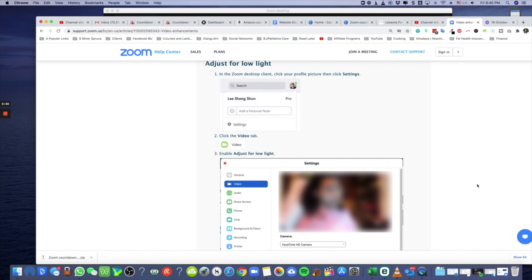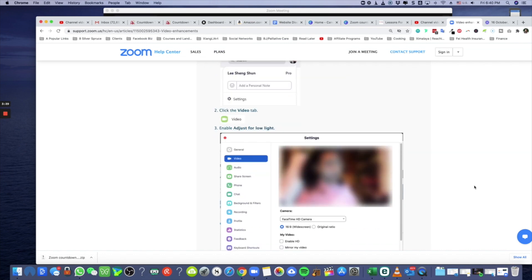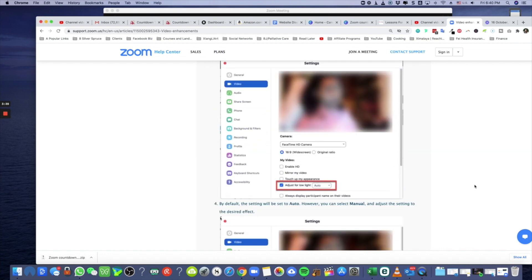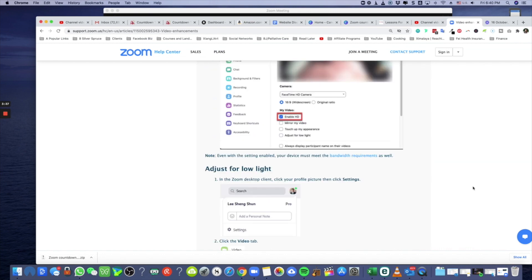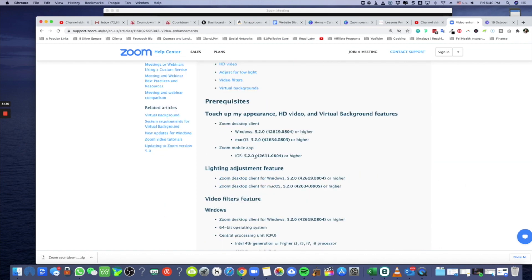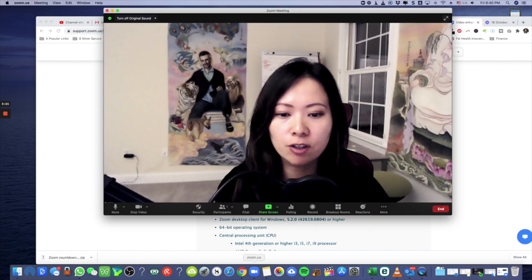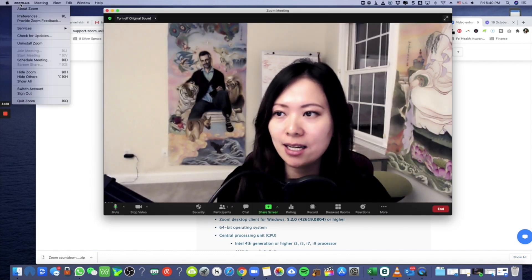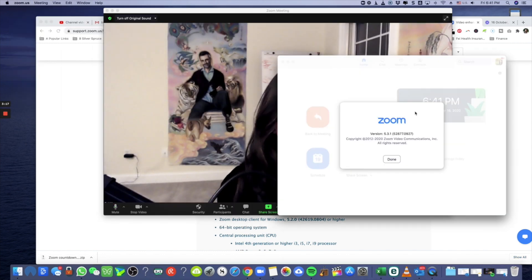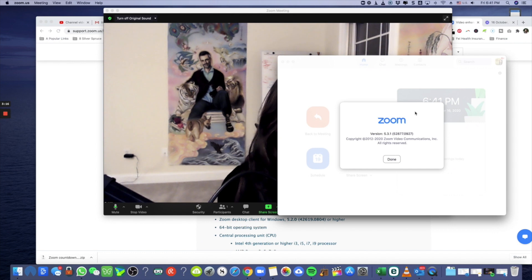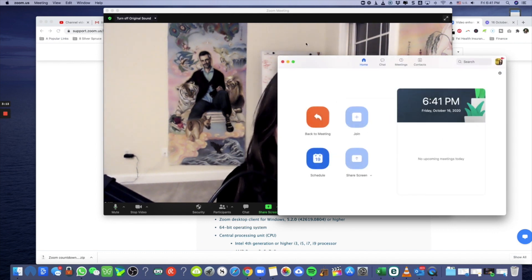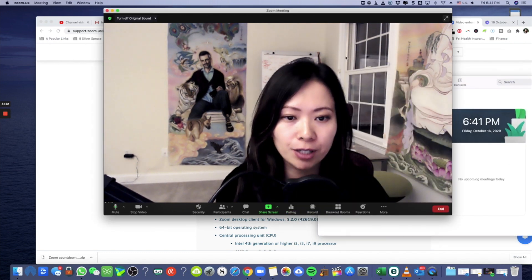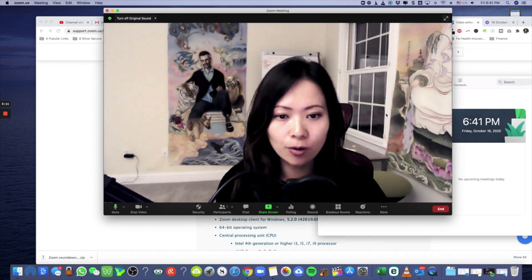Now when this version comes about is Windows 5.2 or Mac OS 5.2. As I'm recording this Friday, October 16th, Zoom is already on version, let's see, here's the version I have: version 5.3.1, just want to verify that for you guys.